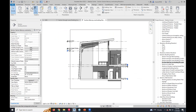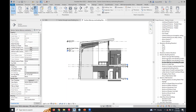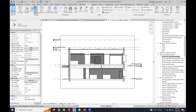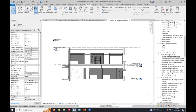I'll call it 'Sections Final.' All of those settings — not just visibility graphics, but also discipline, scale, etc. — are stored there. Now that I've created that view template, I can apply it to other sections. Instead of going and adjusting manually, I just apply 'Section F Final' and it automatically fixes that view. View templates are a very useful command, and some people don't even know exactly how they work.